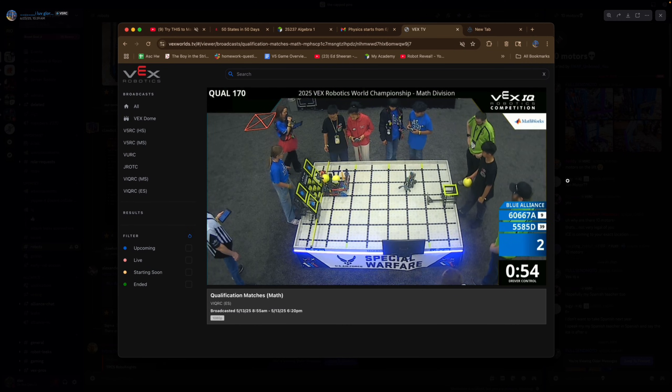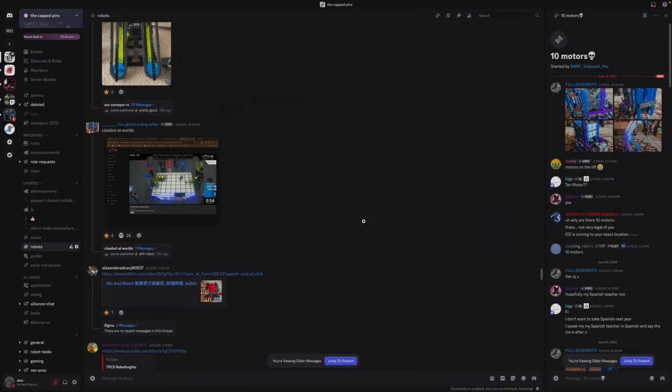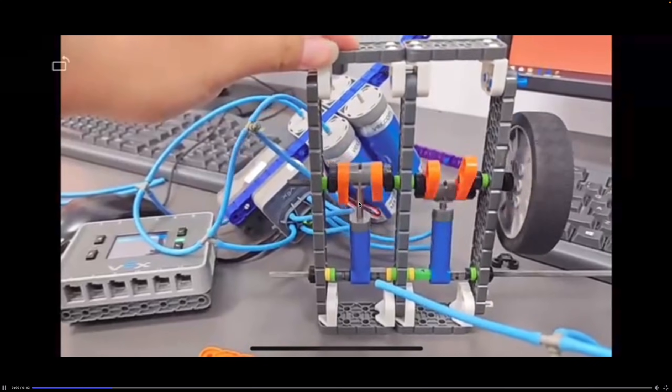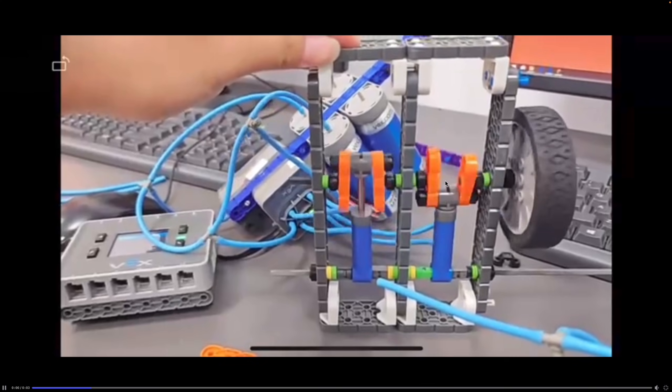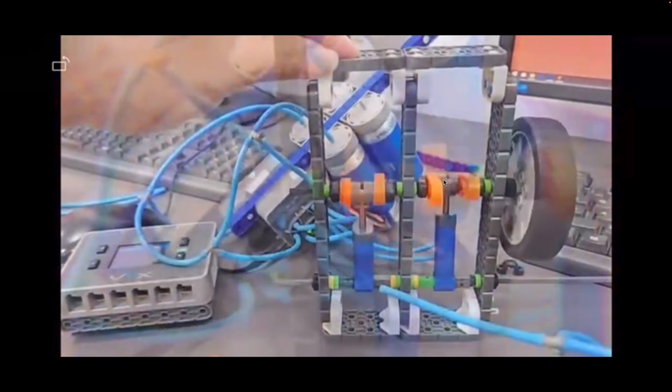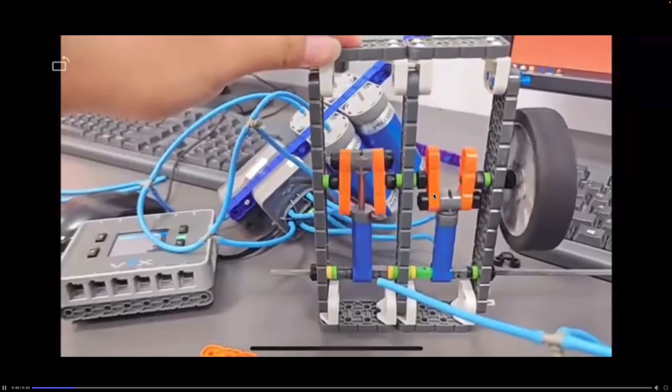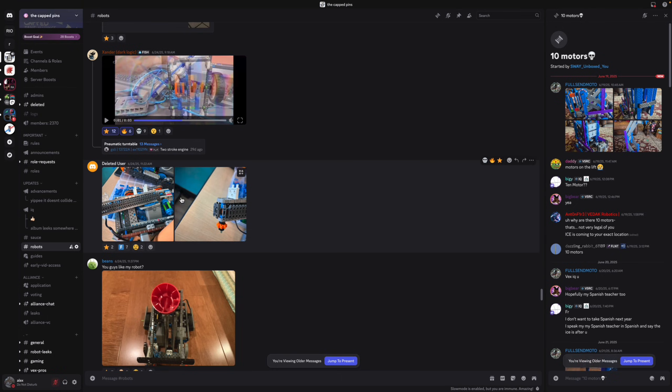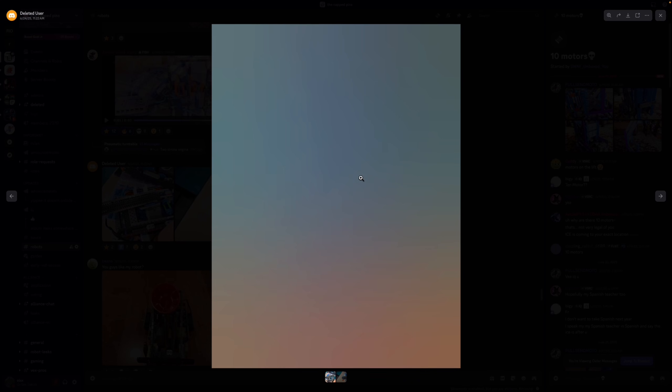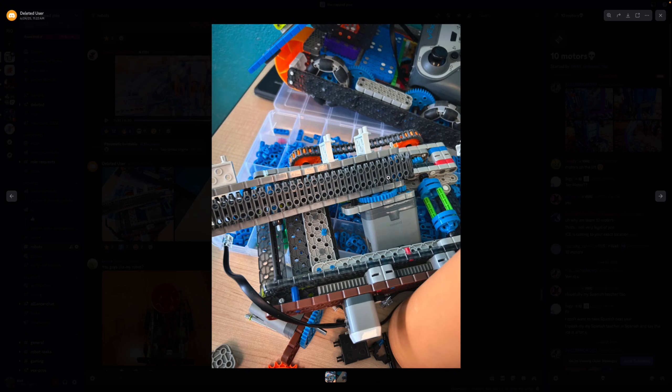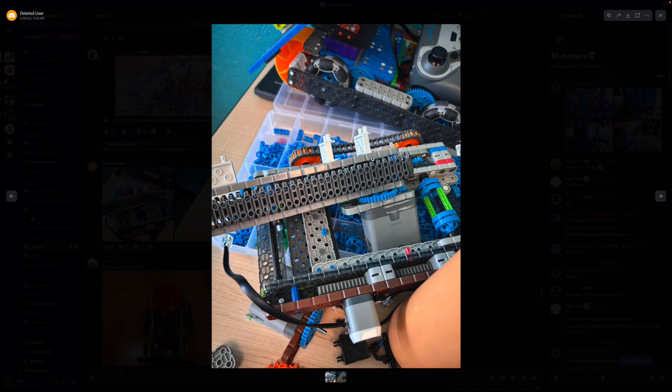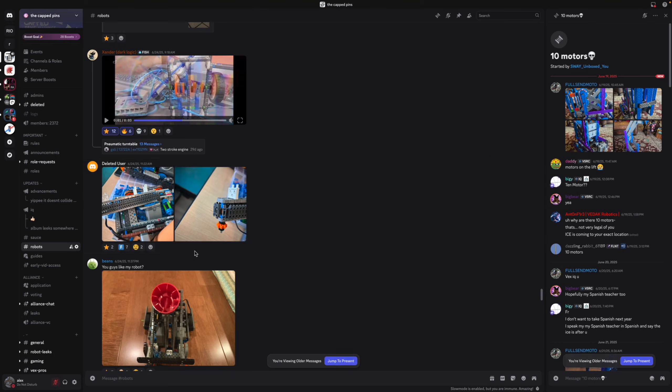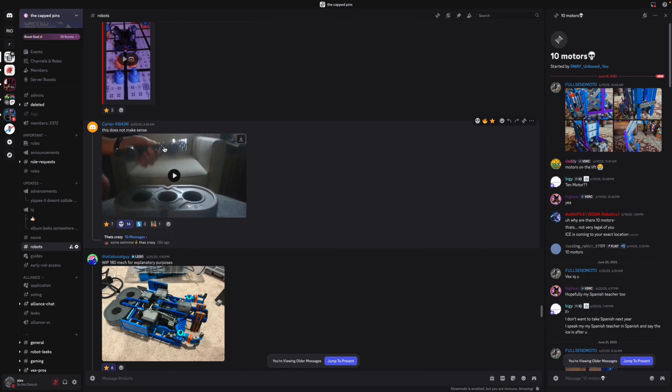All right I don't even know how claw bot made it to worlds but that's crazy. What is this, pneumatic motor? That's cool but oh yeah, very viable for matches, totally. Looks like another conveyor but this one's using the smallest sprocket, that's pretty interesting. I don't know how well this works but you guys can ask this person in the thread.